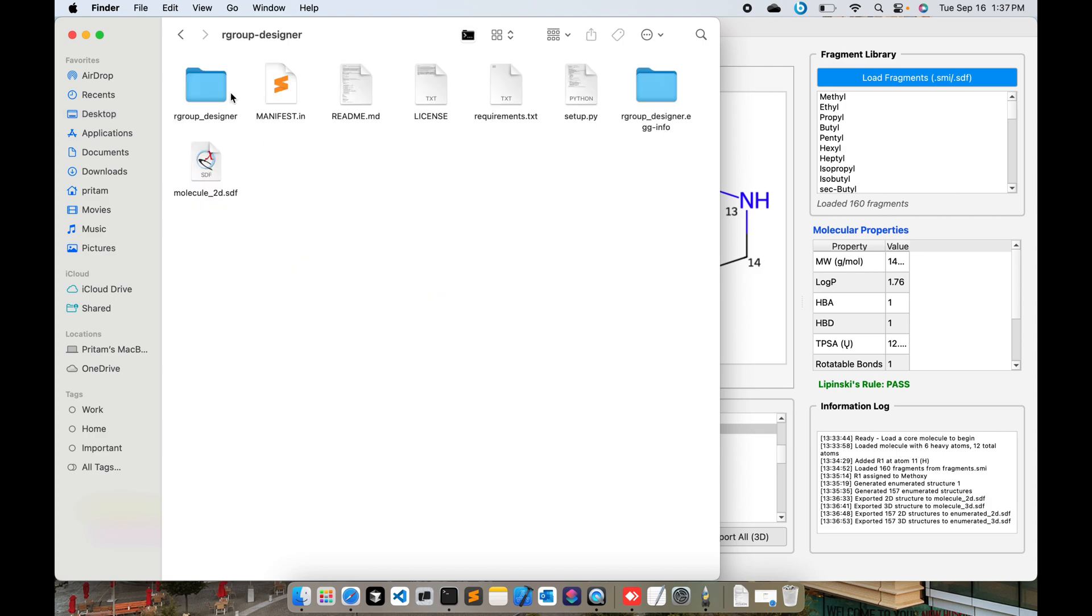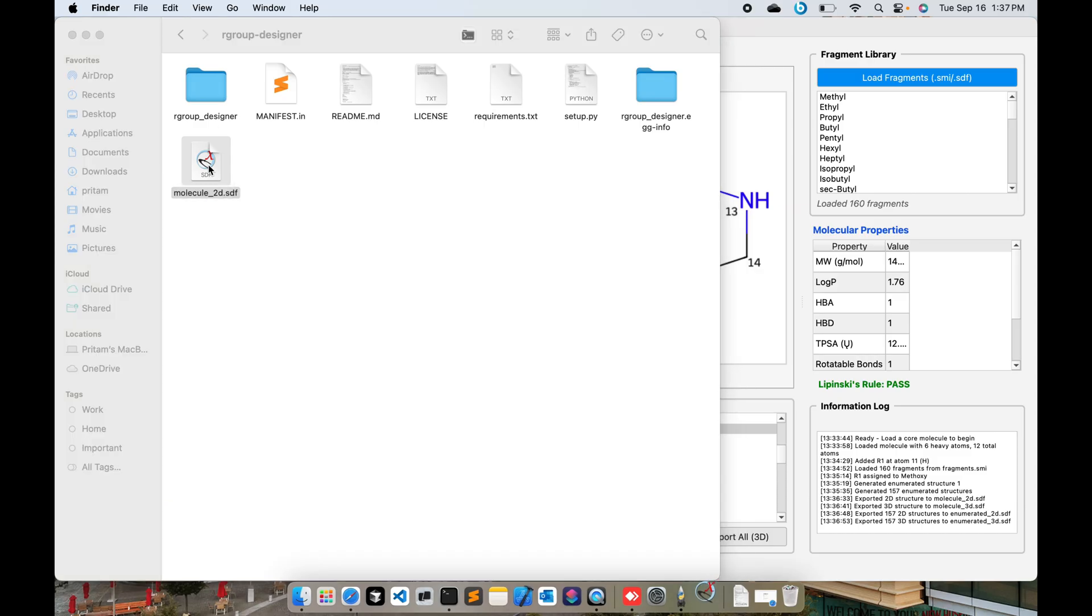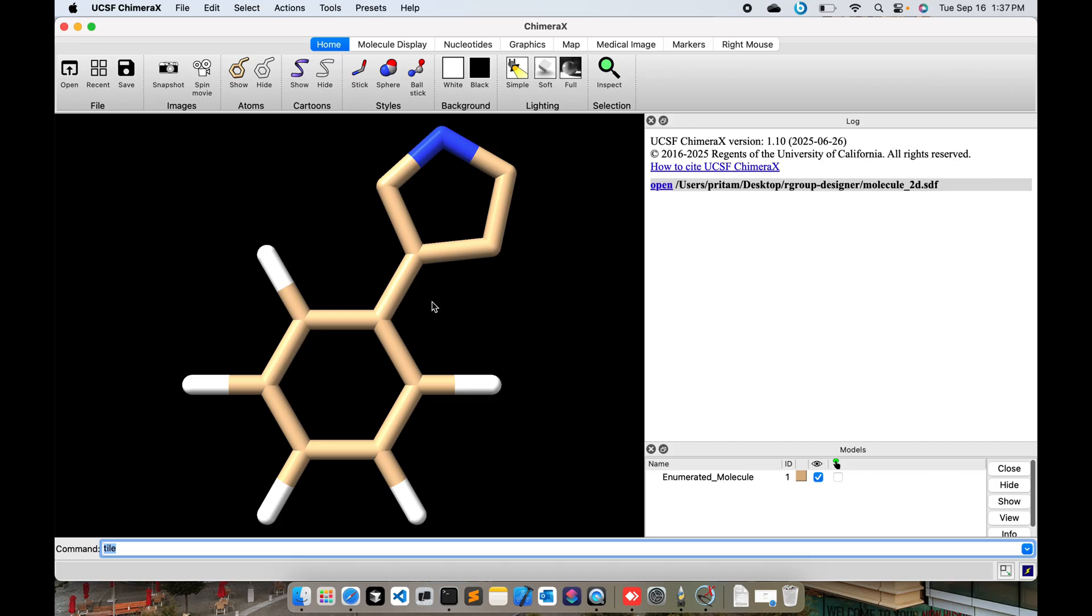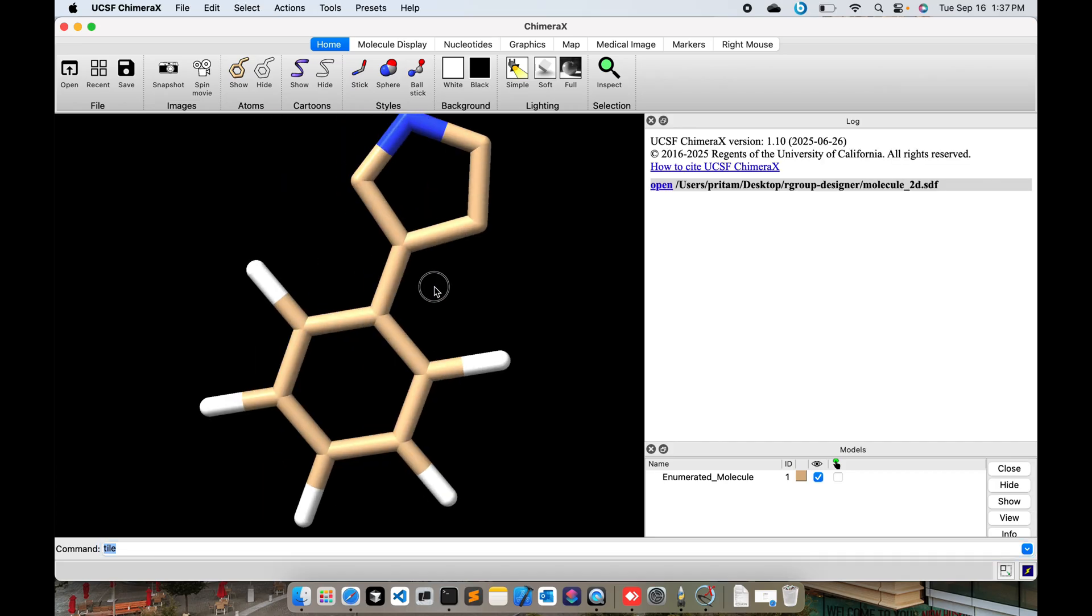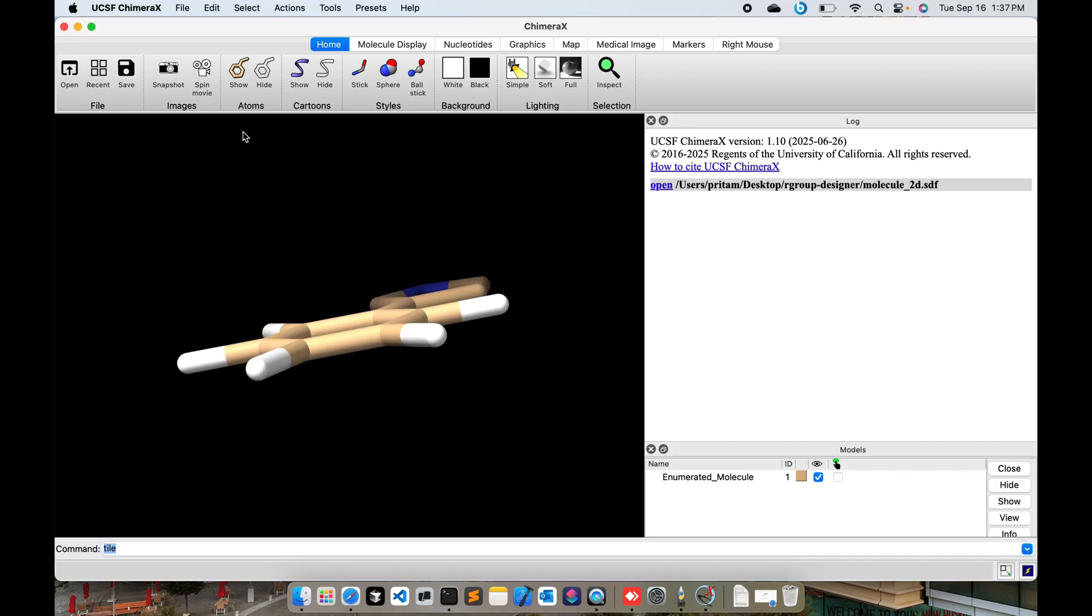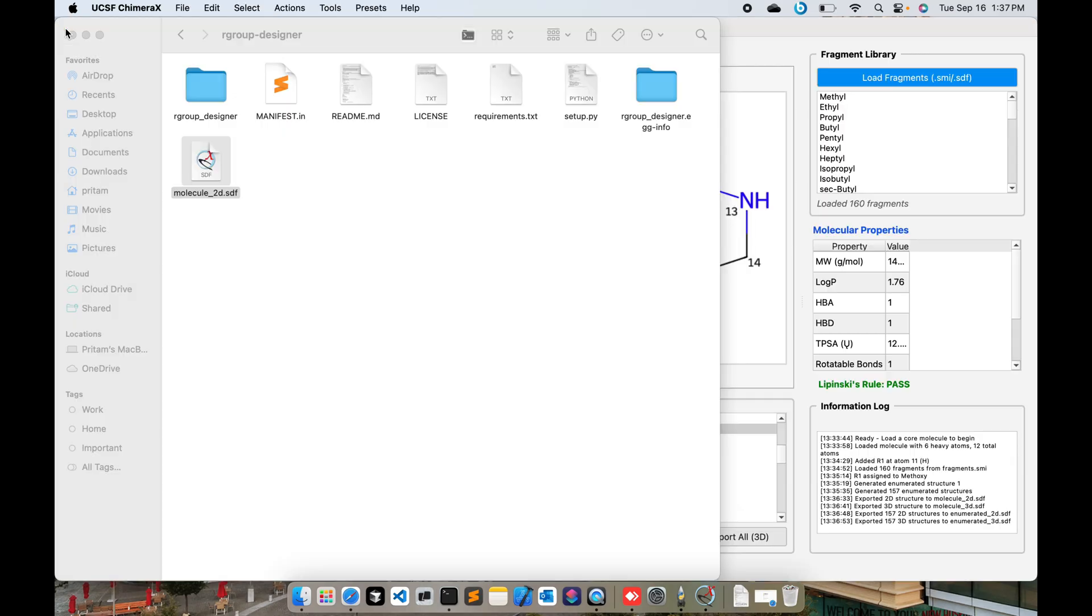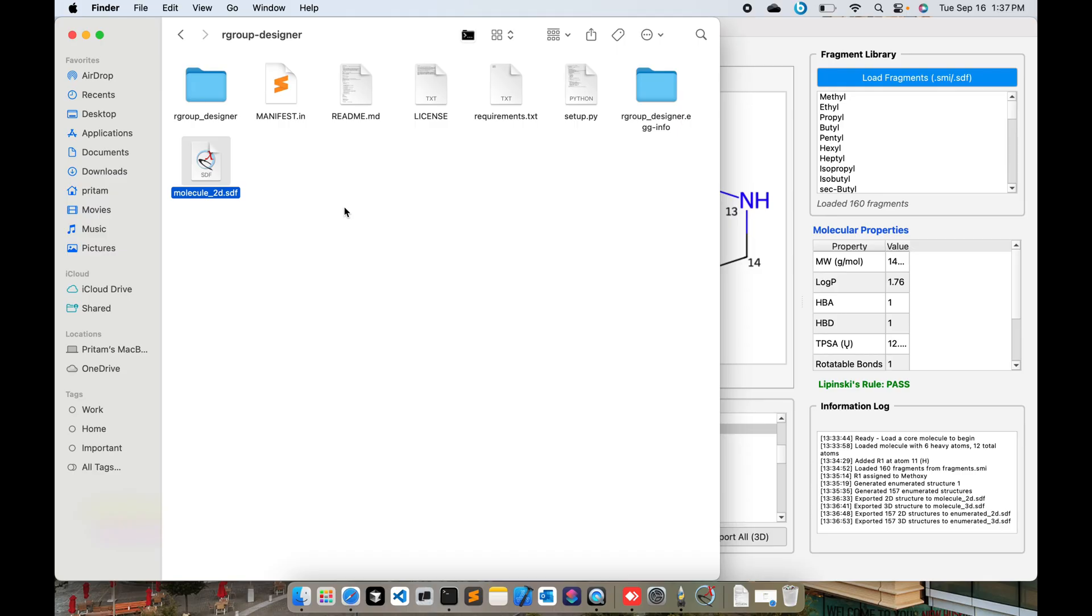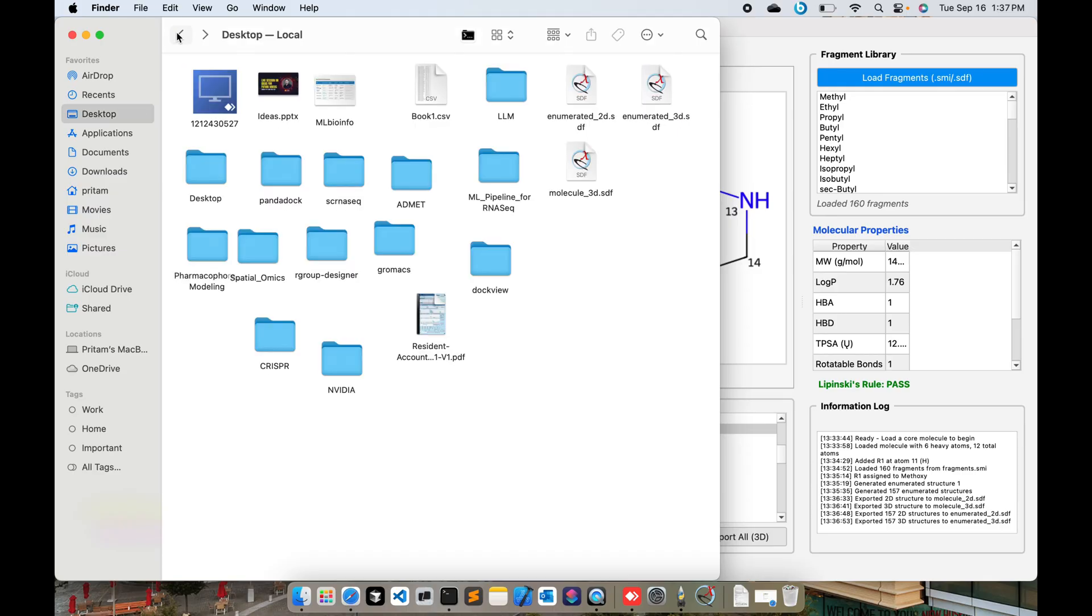I saved it as molecule_2D.sdf. Now you can open using Chimera and you can see the exact same structure. This is the 2D structure and you can go here and check the 3D structure as well.